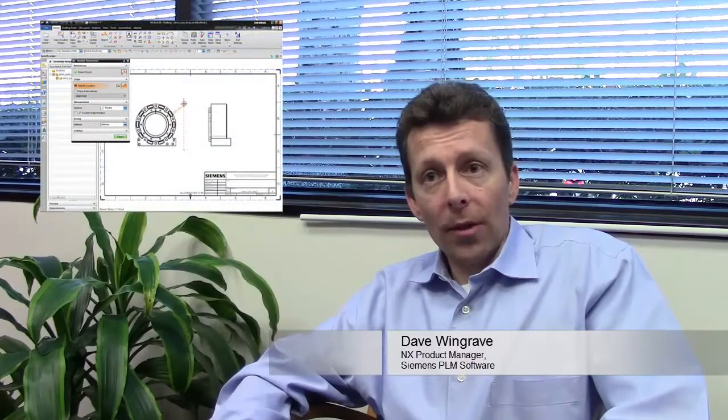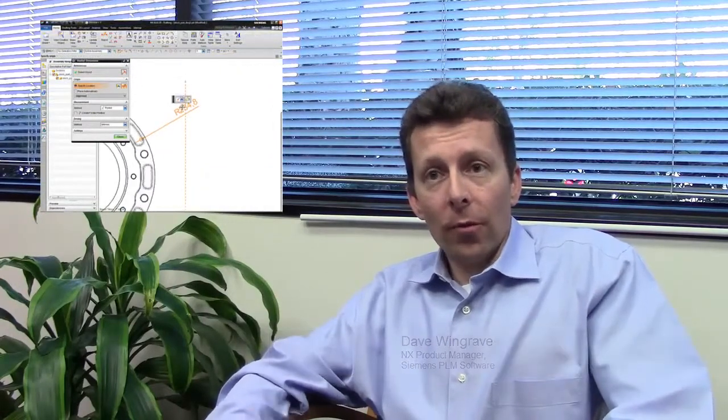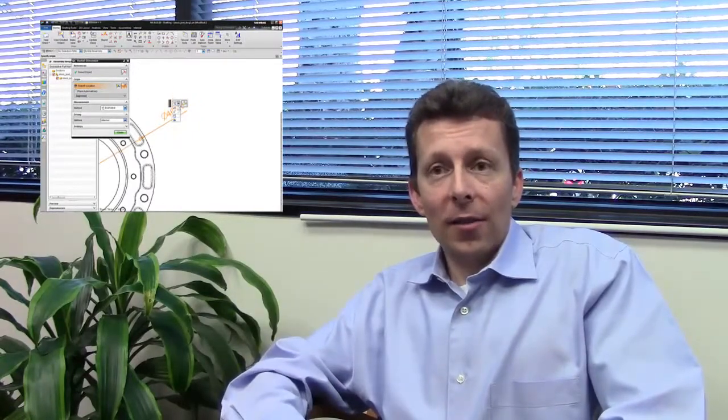We continually focus on improving drafting usability. One example of that is the new dimension UI in NX9. We're not only leveraging the block-based user interface, we've also improved the interaction model, consolidated commands, and provided immediate access to settings.